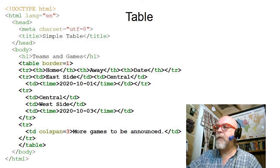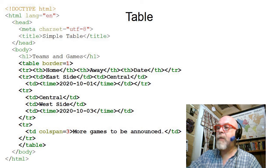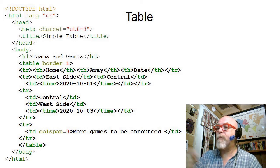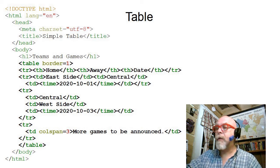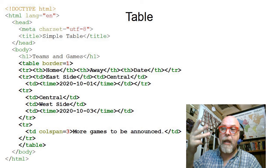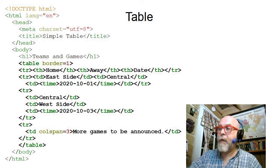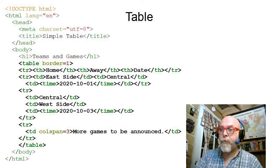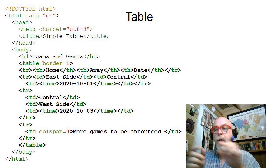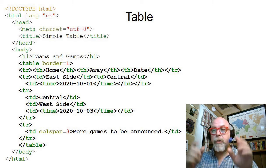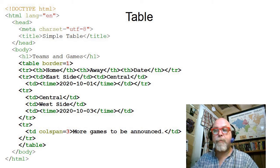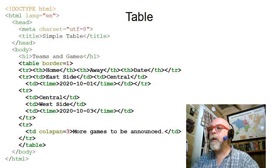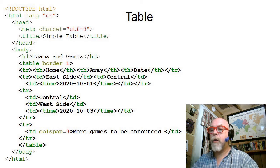And then you see the next row. And then you see my third row or my fourth row because the header is the first row, the first game, second game. And the third game says table data colspan three, because there are three columns, more games to be announced. So we should see a nice pretty table with three columns and four rows on the next page.